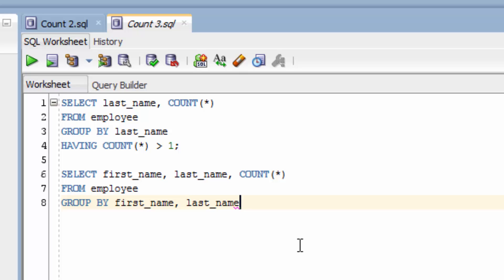We have our select clause, and from employee, and then group by clause, where we're getting the first name and last name and a count. Now in the previous lesson, we had to manually look through this list, or order it in descending order. Now we can add the having clause, add in the count, and then greater than one.